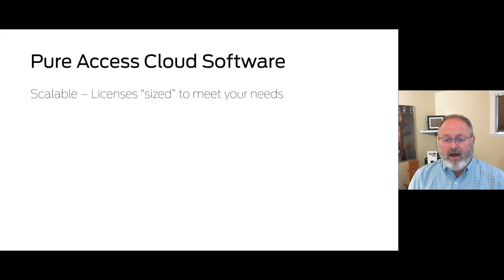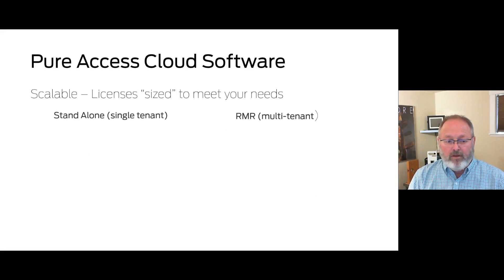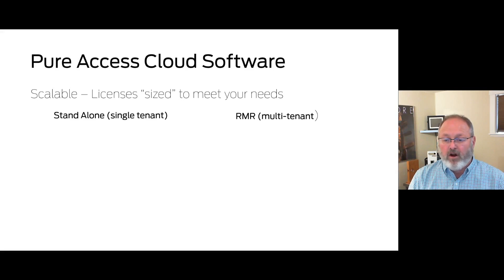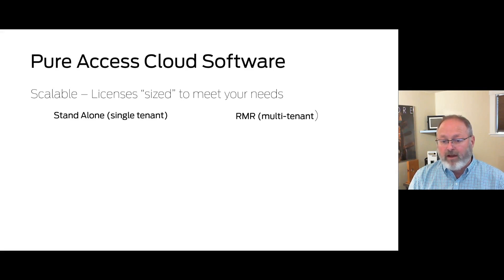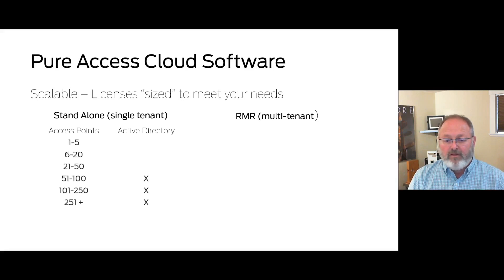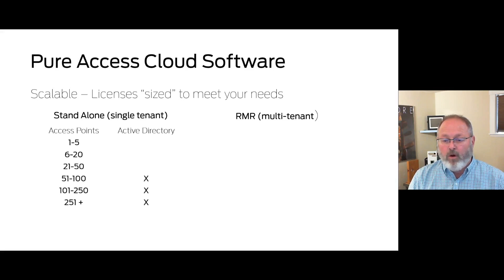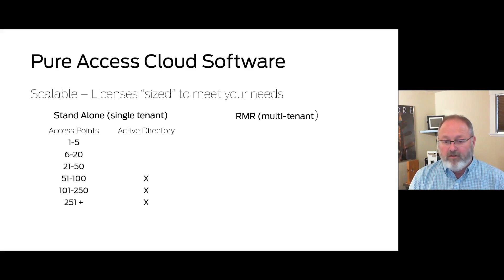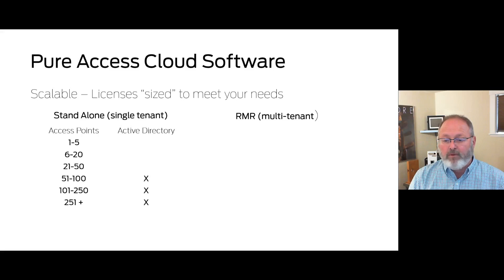Earlier I said that the licenses are scalable. There are two types of licenses: standalone for single tenants and RMR for multiple tenants that you collect fees from within your business. You choose based on your requirements and business plans. Single tenant licenses are based on the quantity of access points required for a business or an organization. As their needs change they can also be upgraded to more access points in the increments shown.